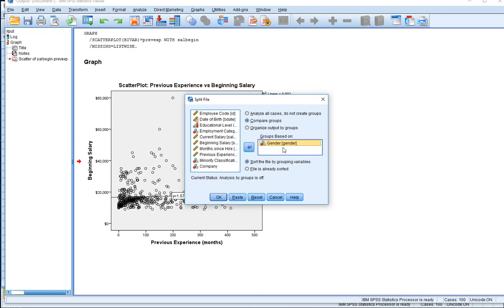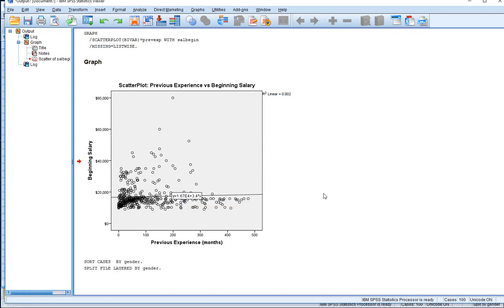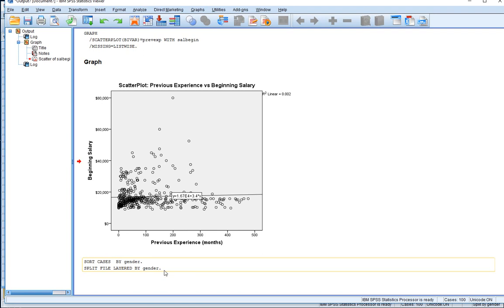I'll hit OK. SPSS has sorted the cases based on gender and split the file to be layered by gender, so any output we generate next will be produced separately for males and for females.